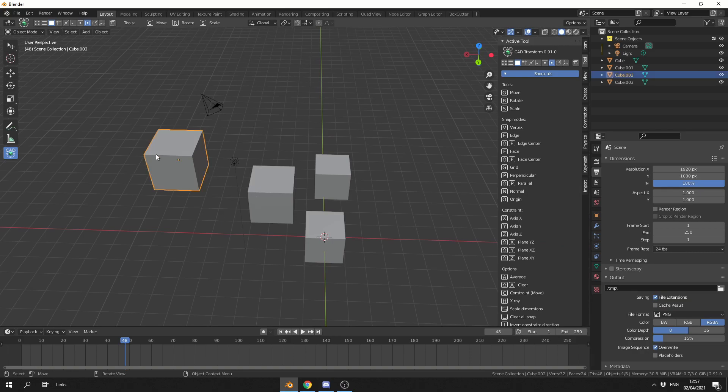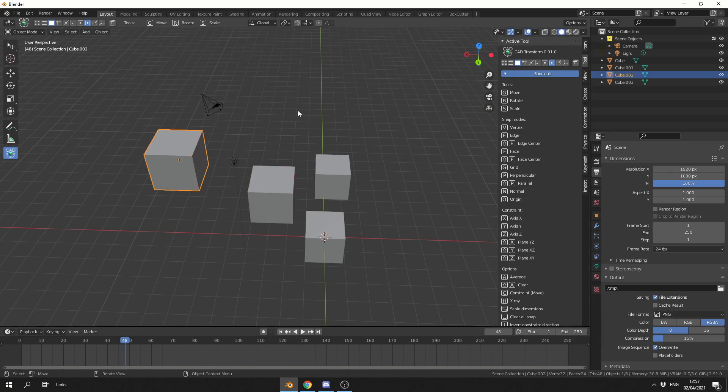Let's select this object, and the basic operation is move, scale and rotate, just like anything else. We can use G to move, and you'll notice that nothing actually happens. The reason for this is I'm actually in the face mode.